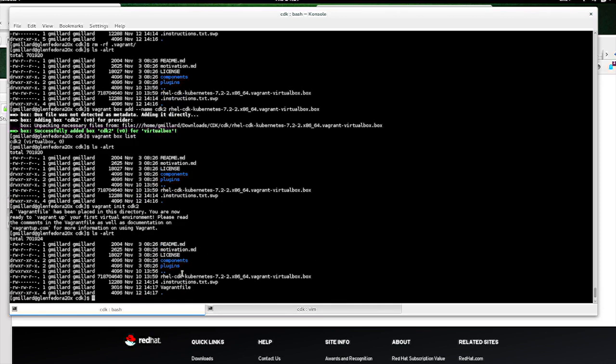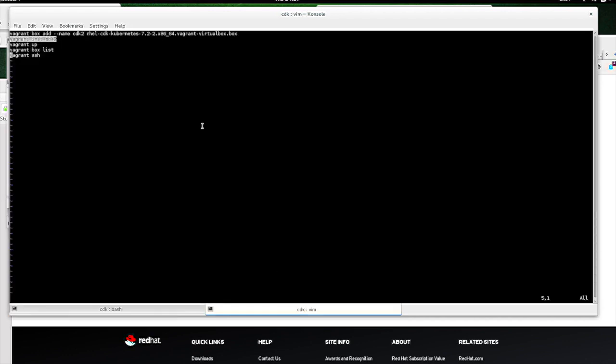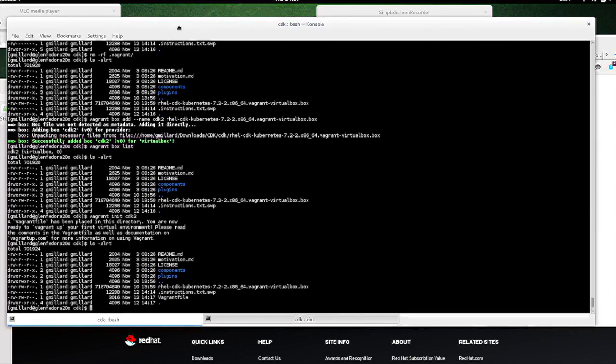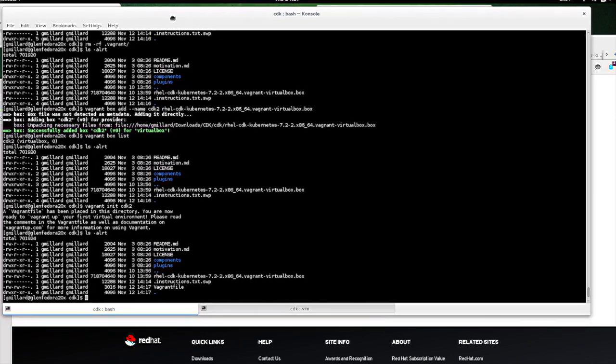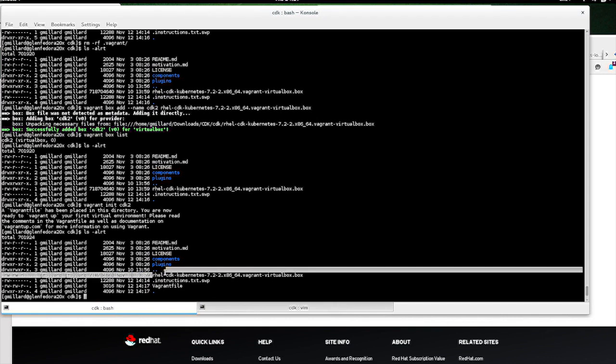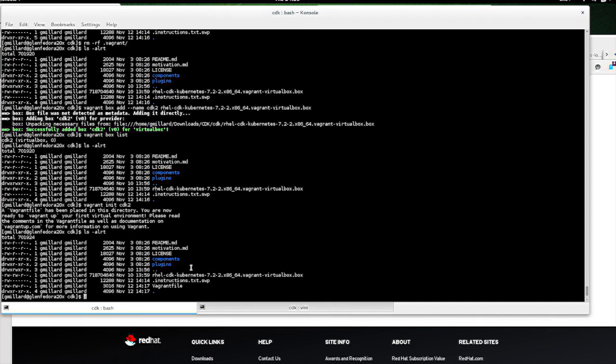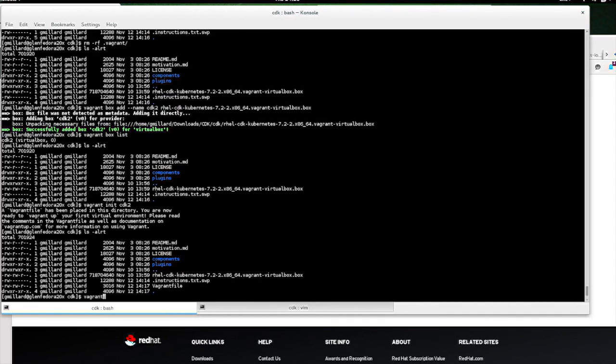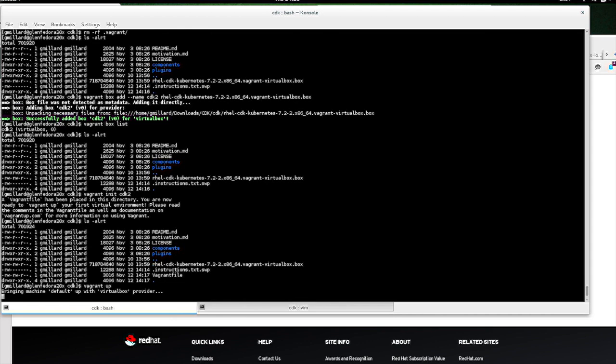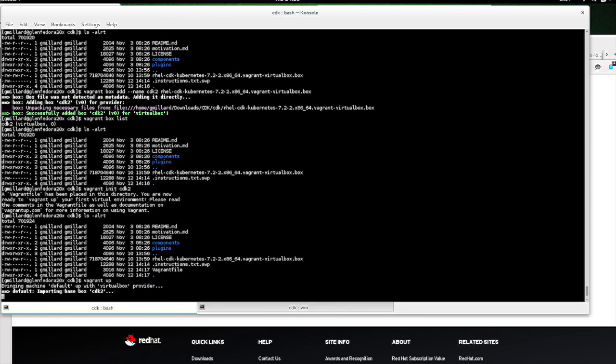So now we're going to do Vagrant up. And what's going to happen here is this is going to be kind of a long drawn out process, where since this is a Red Hat Enterprise Linux Vagrant VirtualBox, what it's going to do is it's going to register. It's going to prompt you to register using a subscription manager. It's got all that built in, but you'll see as we go along. So I type Vagrant up. And then it's going to import the box. This is going to take a few moments.